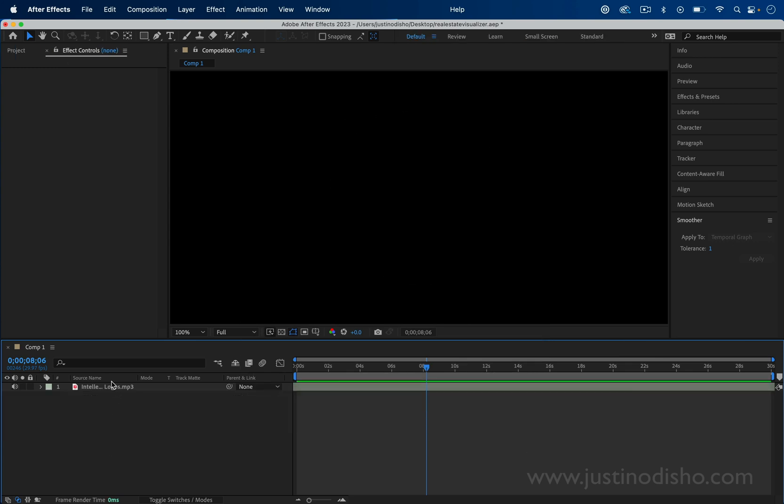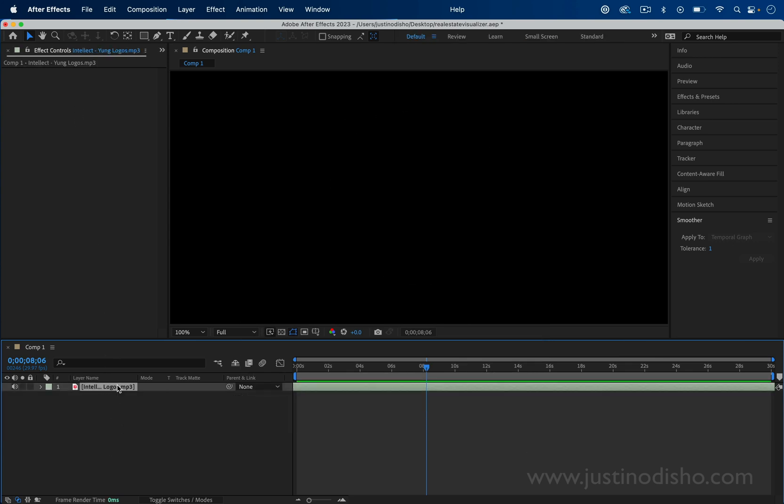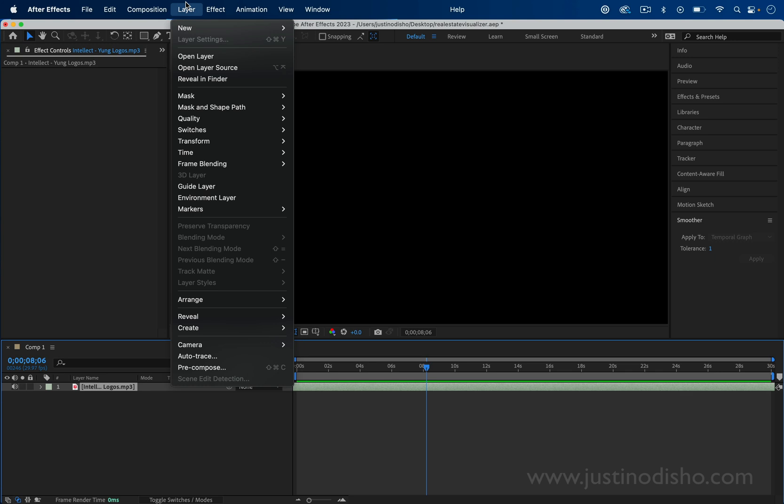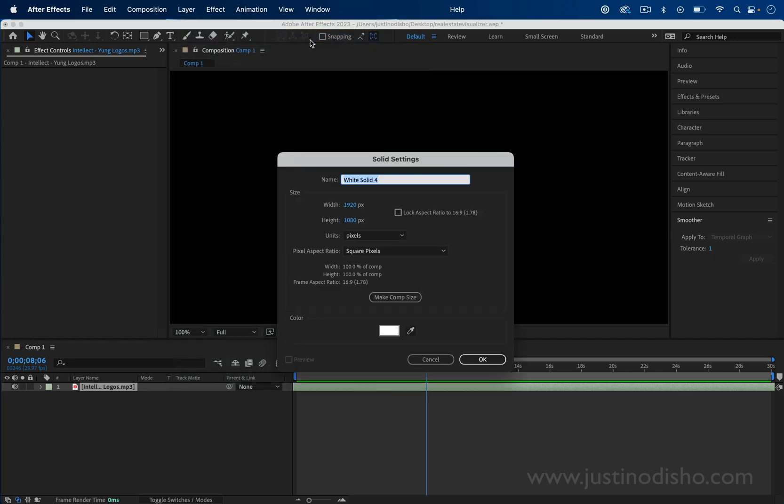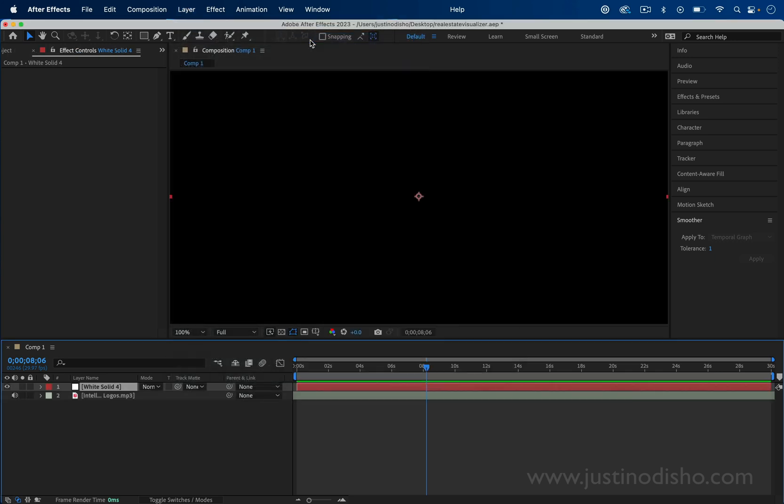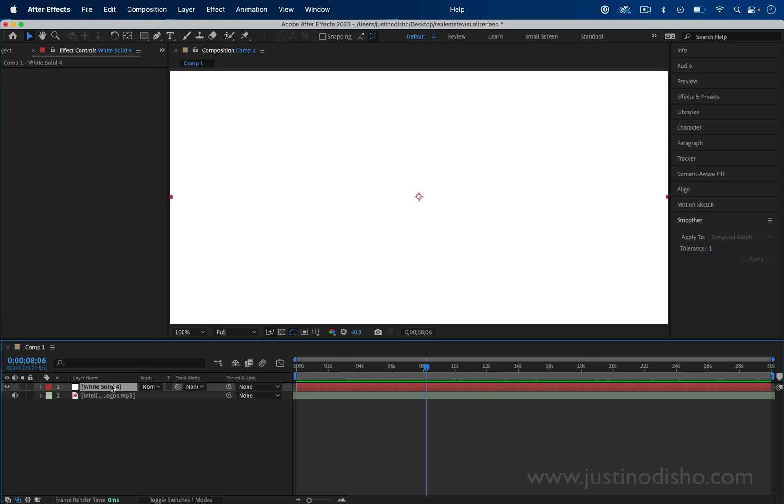I have dragged in a music track of choice into my Adobe After Effects project. The next thing I'll do is create a new solid. Layer, new solid, and press enter. This will give us a blank solid layer.